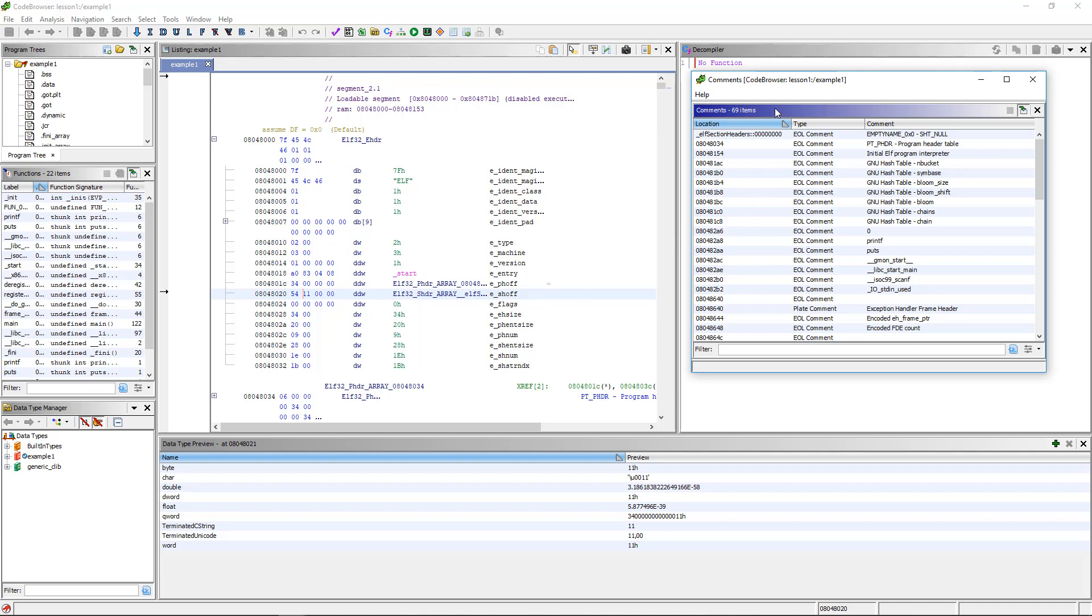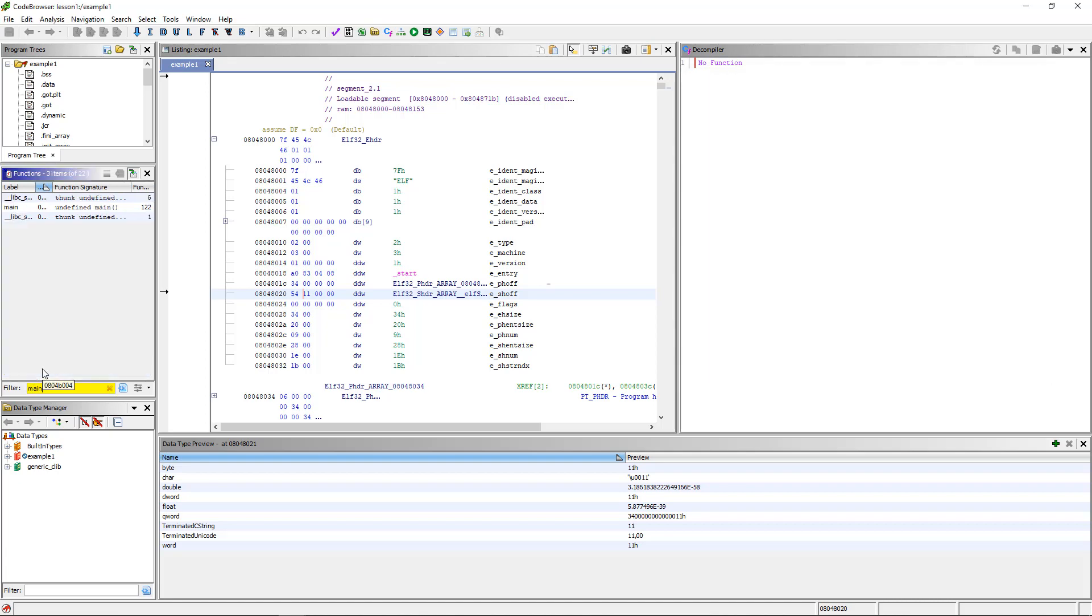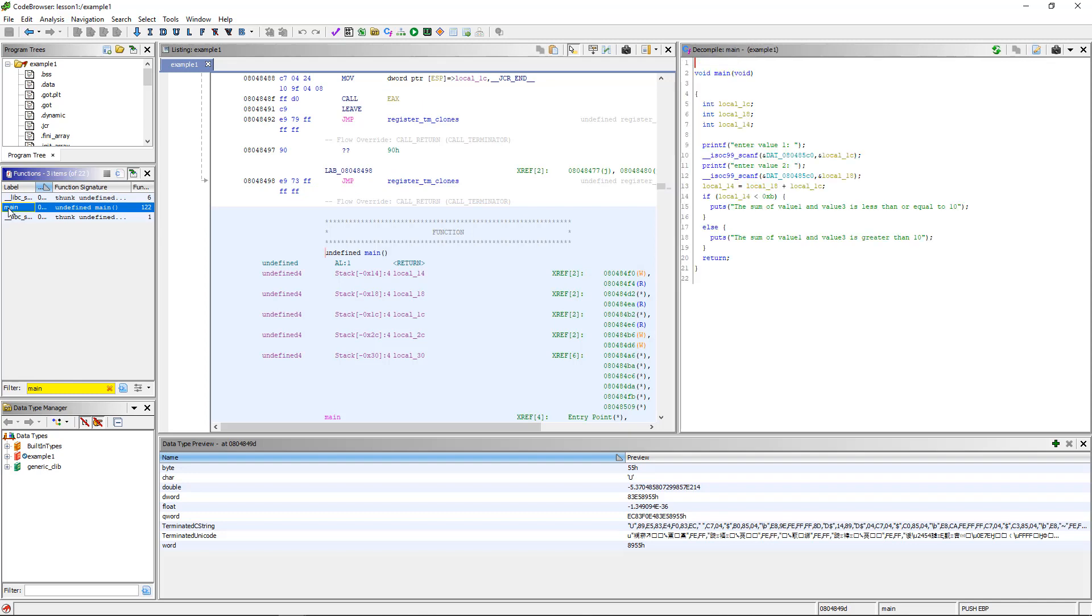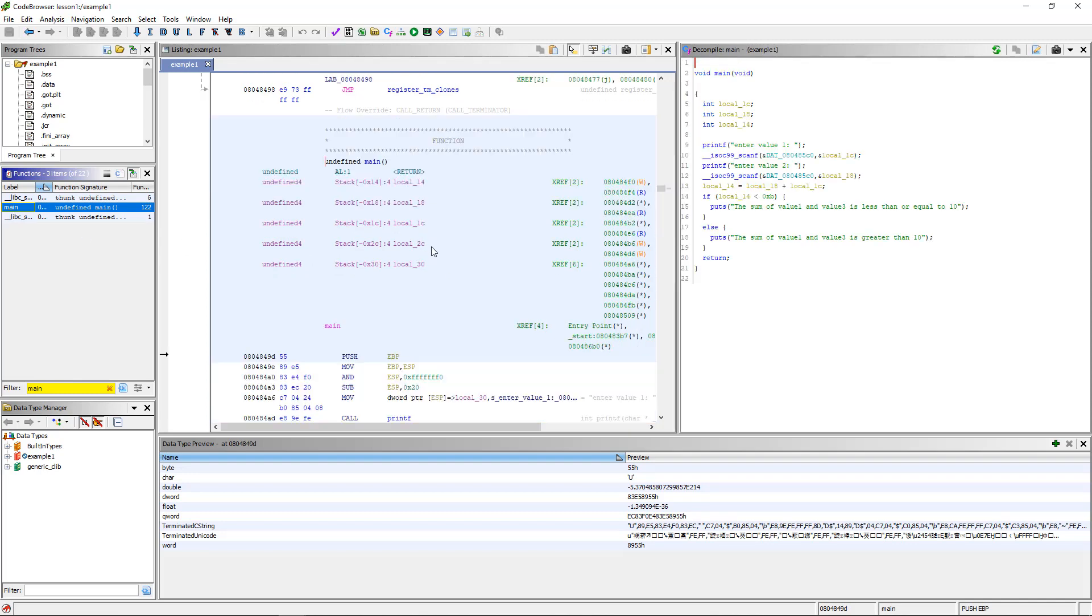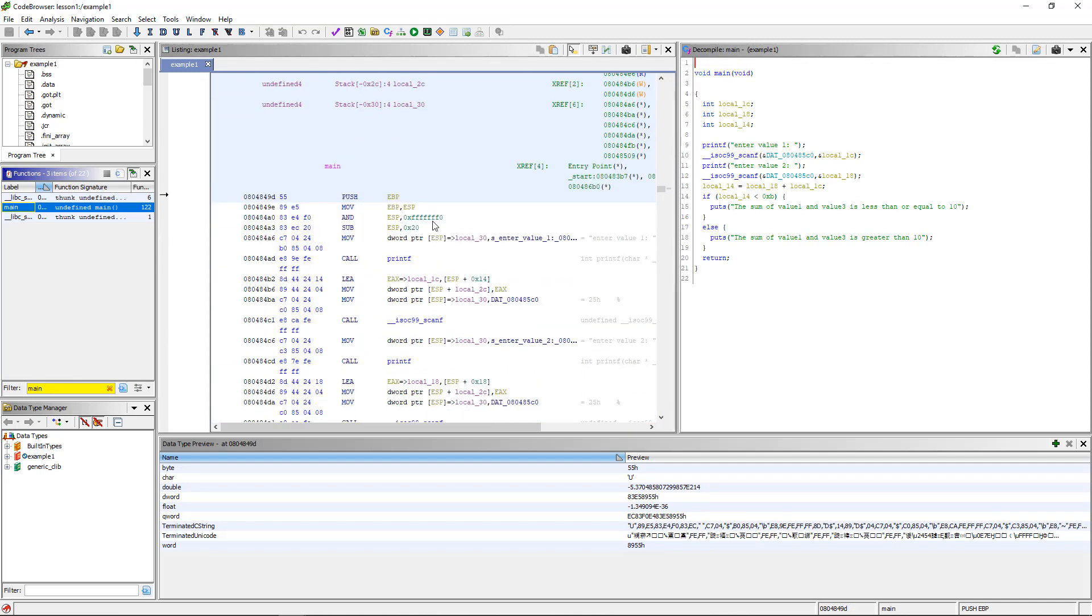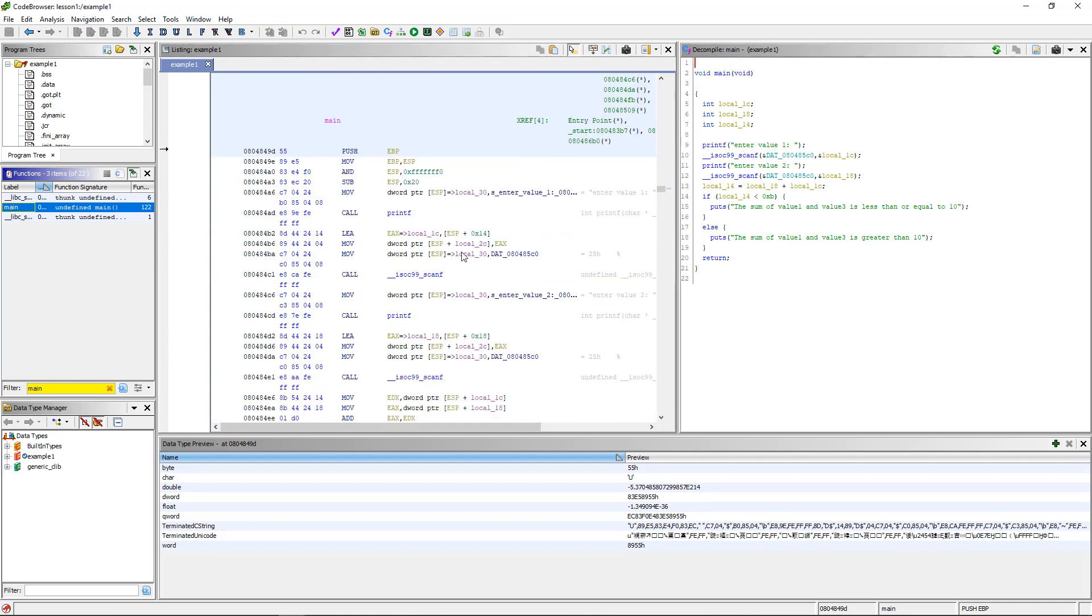Now just real quick, let's go over here to functions and just type in main. We want to actually get to some code. Click on main, double click there, and scroll down. Let's see how we can put comments in here.